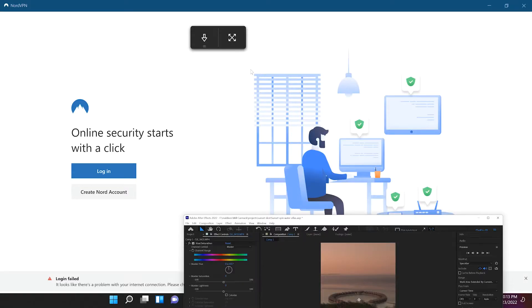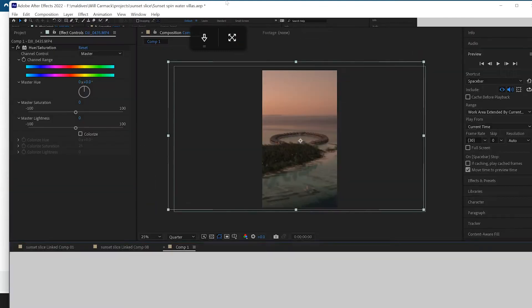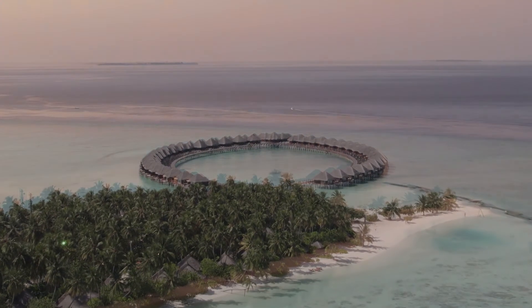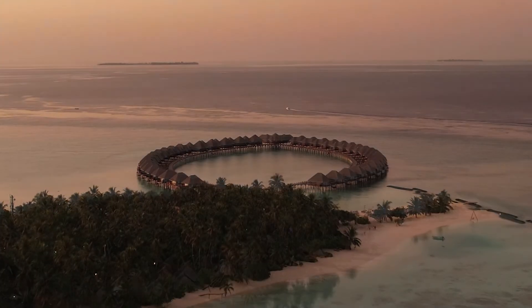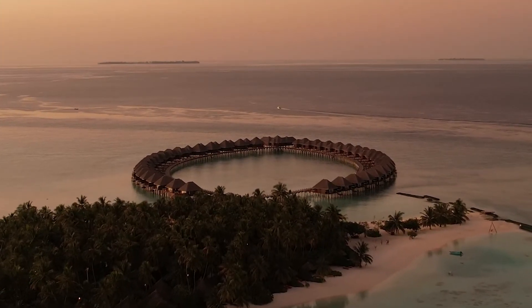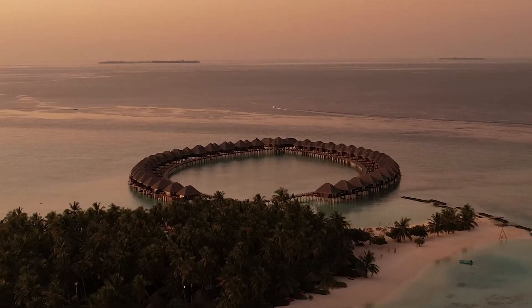We will open up After Effects. I've already lined up my footage perfectly, because if you follow these steps by shooting at the same height and the same speed, they will line up.